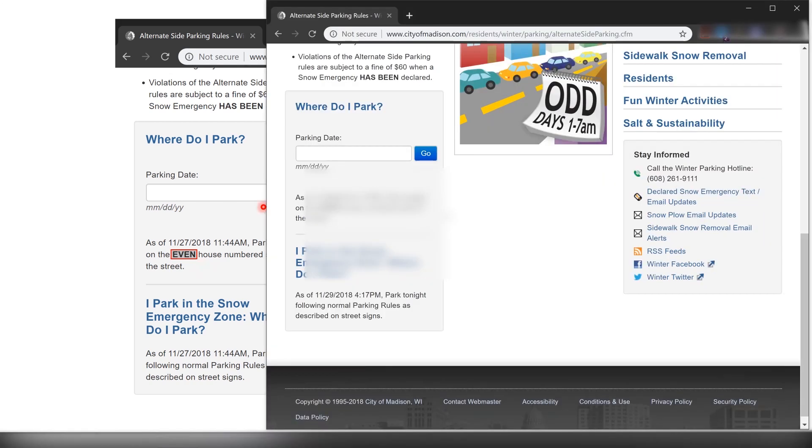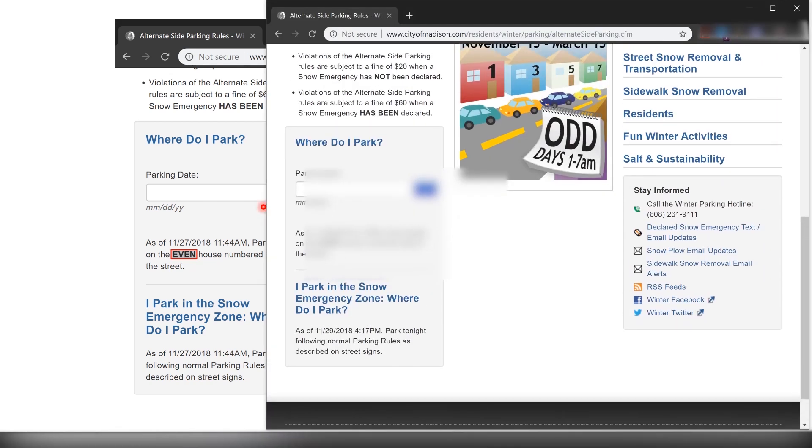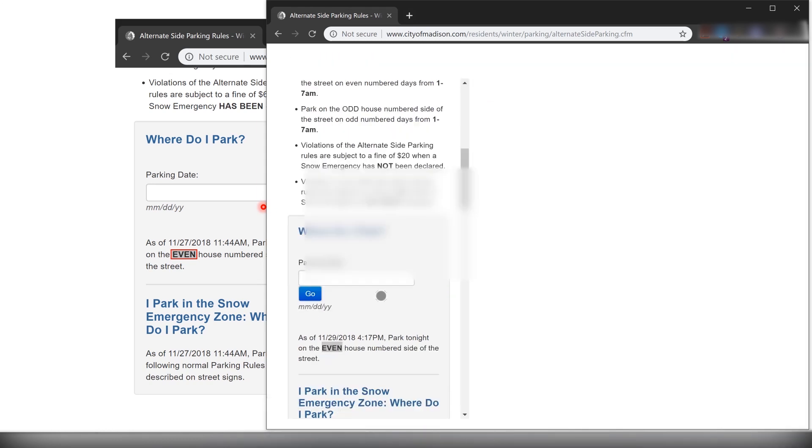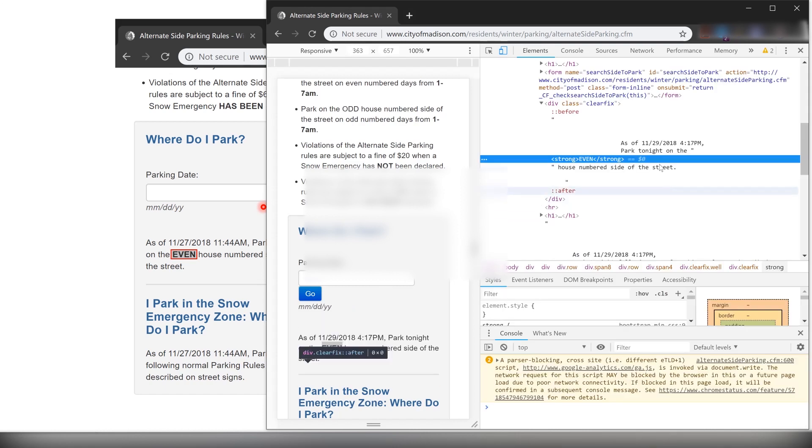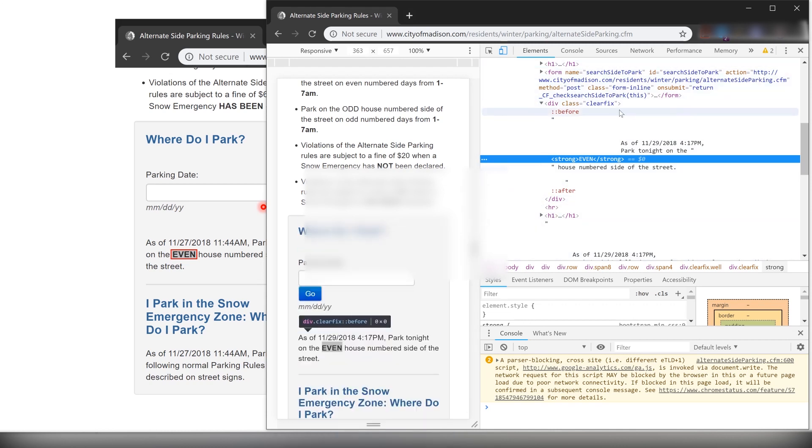On this website, open it in Chrome, you find the information over here. What you have to do is right-click and say Inspect or hit Ctrl+Shift+I. Over here what you can find is that this particular information is inside a div class called clearfix and then it is inside another HTML tag called strong.